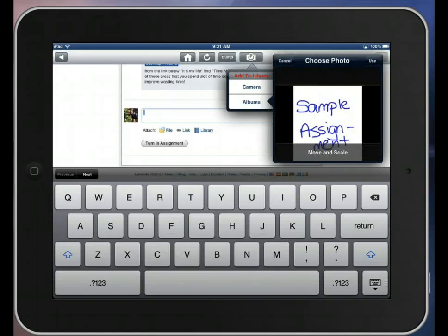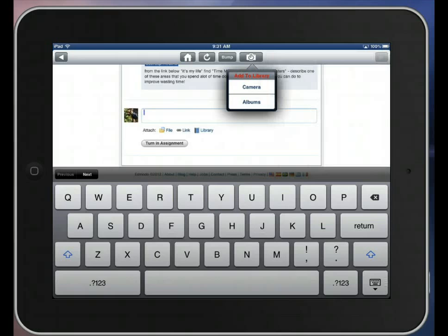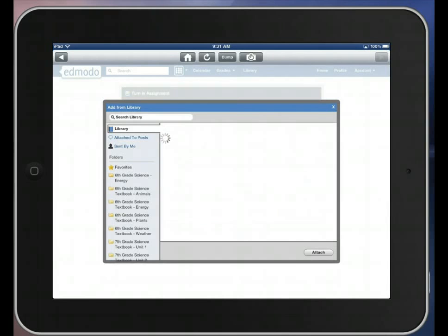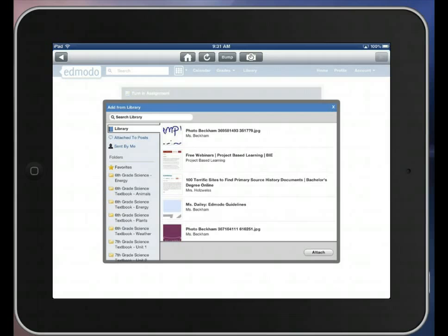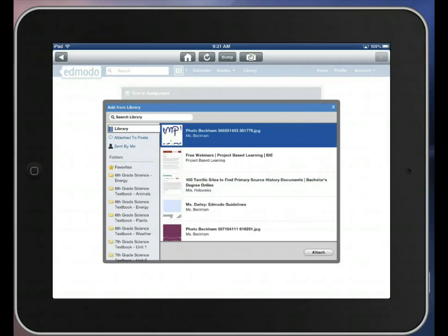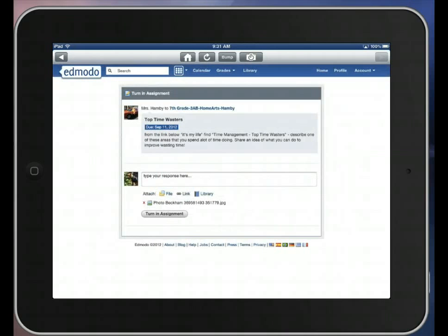And there's my sample assignment. So this is what I want to use. I'm going to tap Use. And you can see that it's uploaded in the top left hand corner where it says Upload Completed. So now I'm going to go back to my assignment, tap Library, and there's my sample assignment. I'm now going to tap Attach and turn in the assignment.